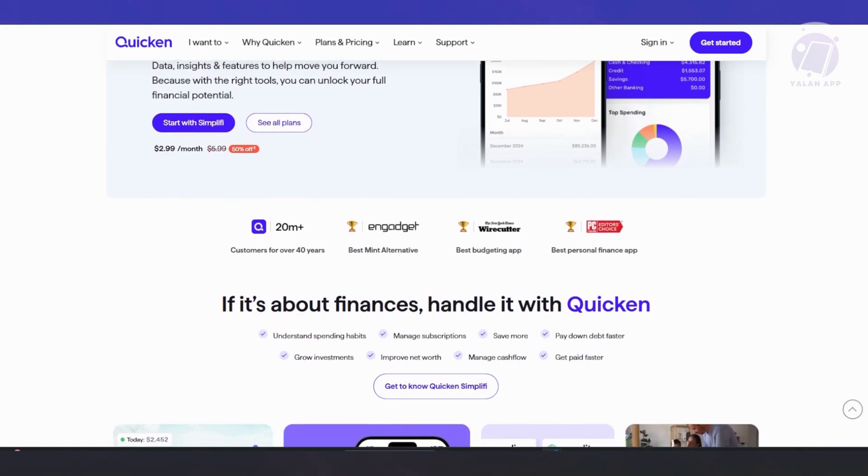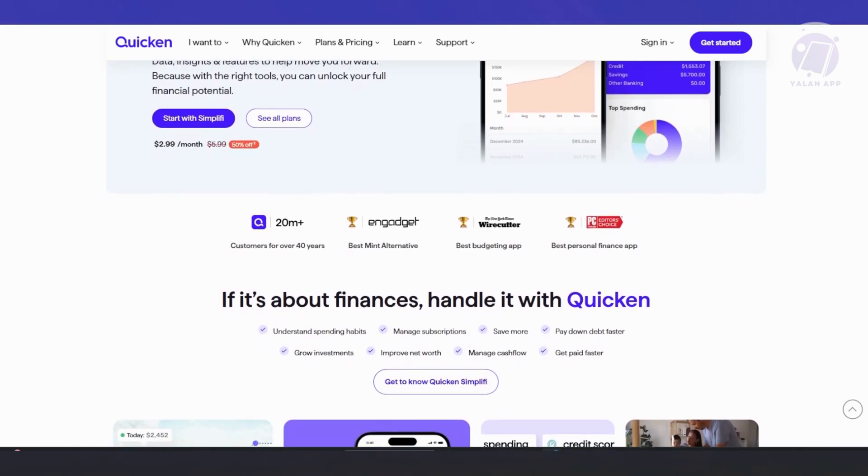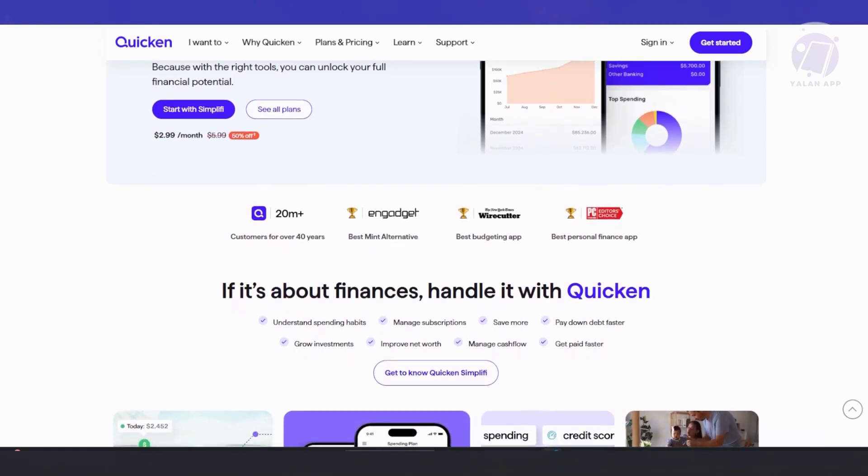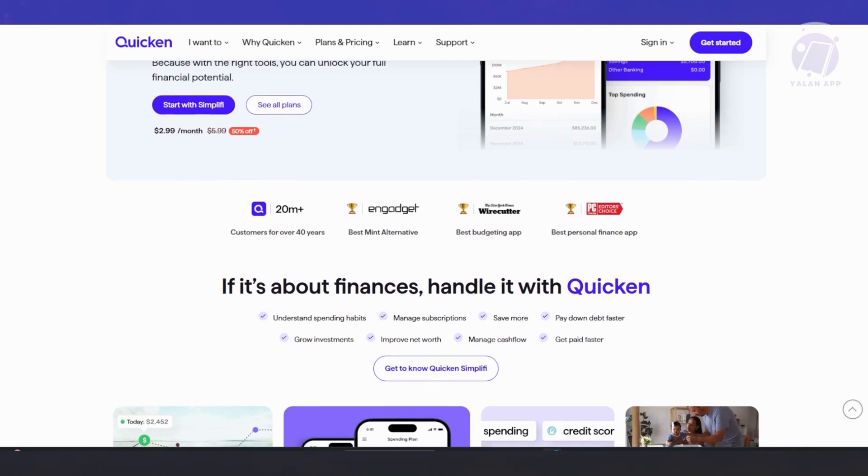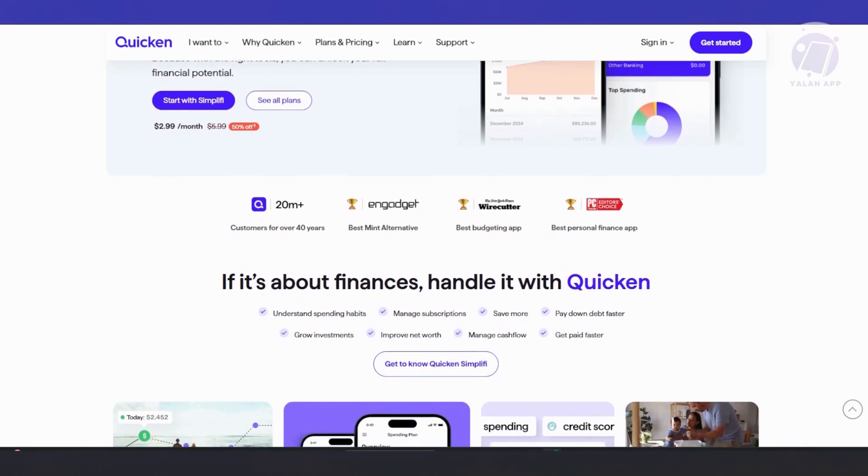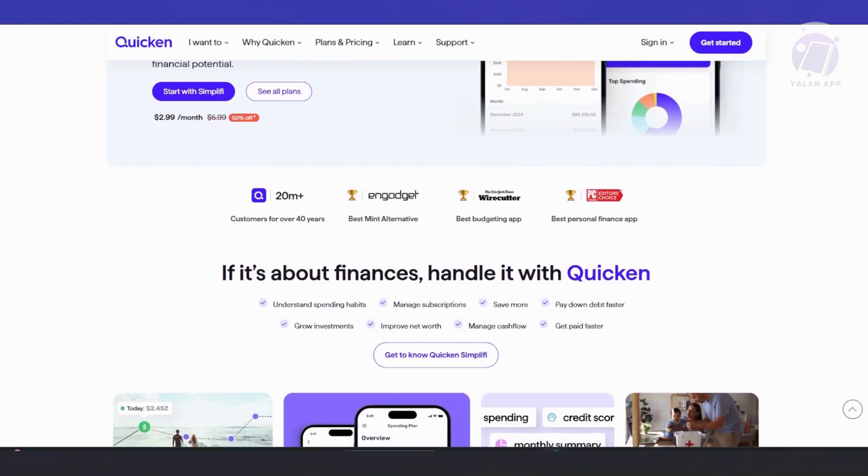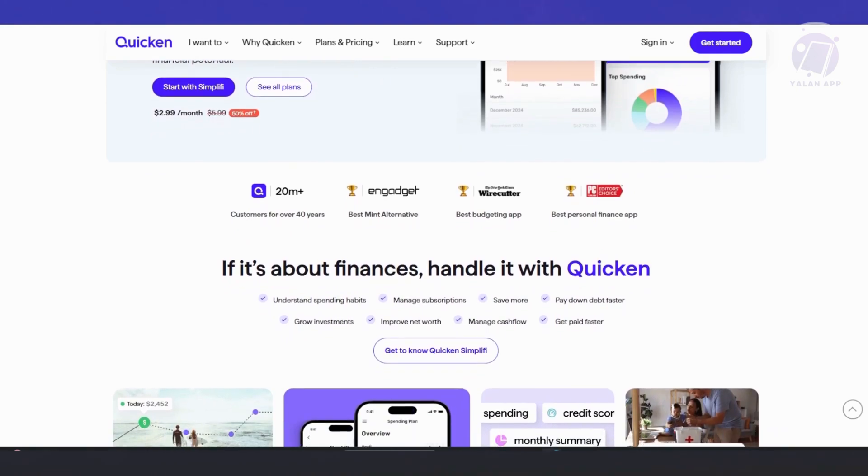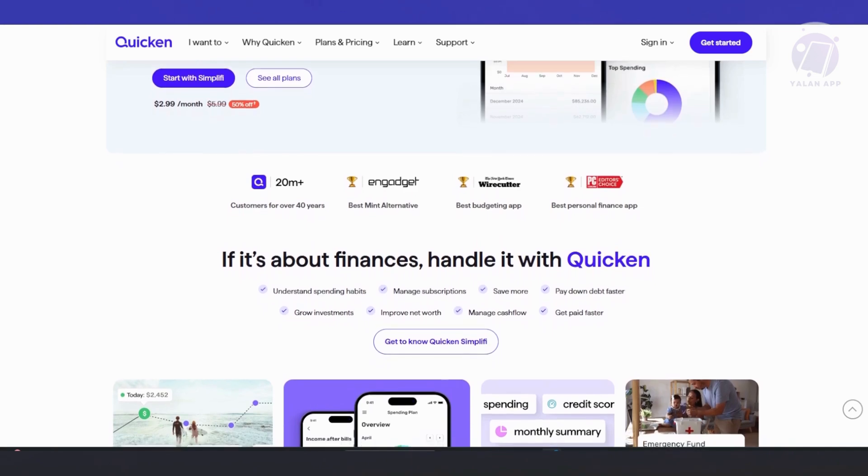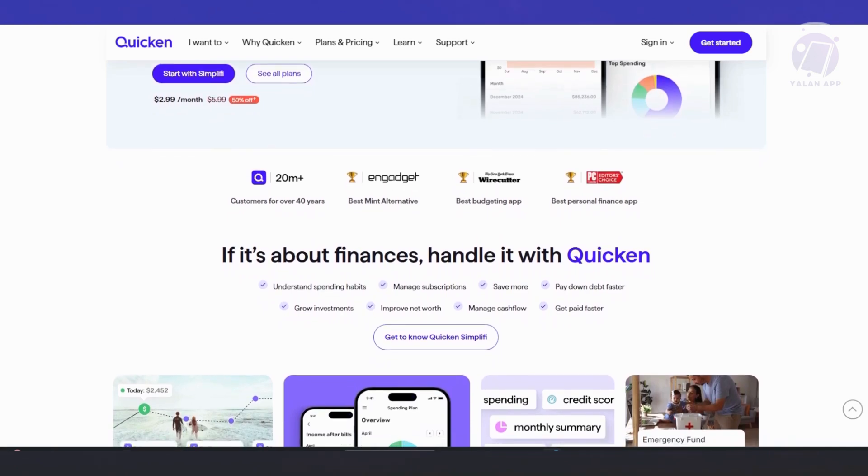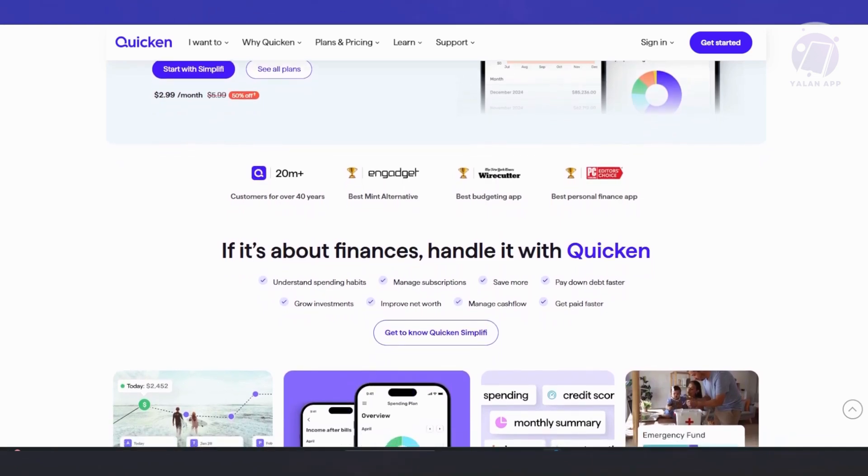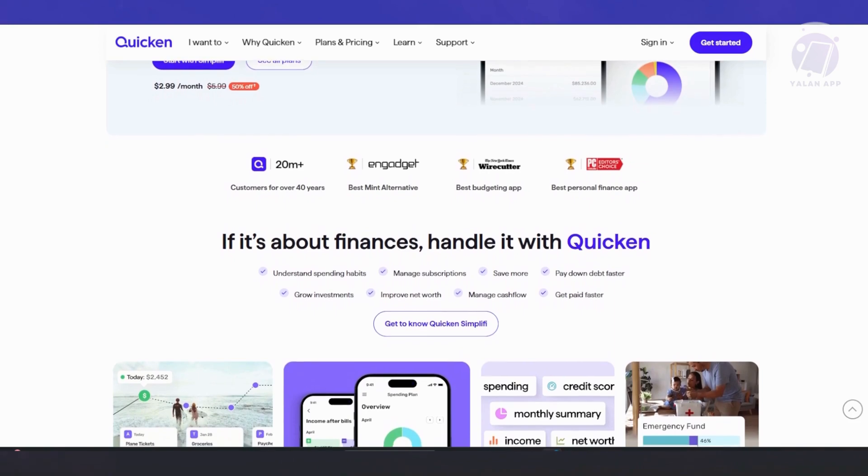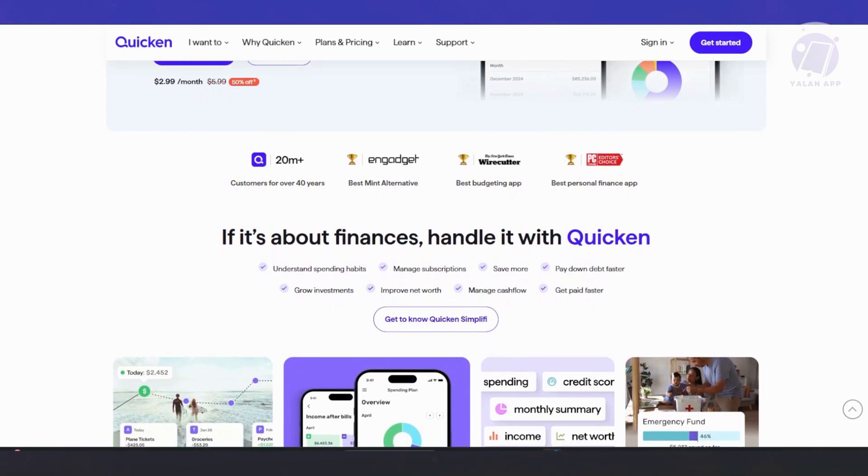They also have debt reduction and loan management. Quicken helps you manage your debt like credit card balances and loans. You can set up timelines to pay off each debt and make adjustments based on your budget. The app also gives you real-time updates on how much you've paid off and how much is left to go.